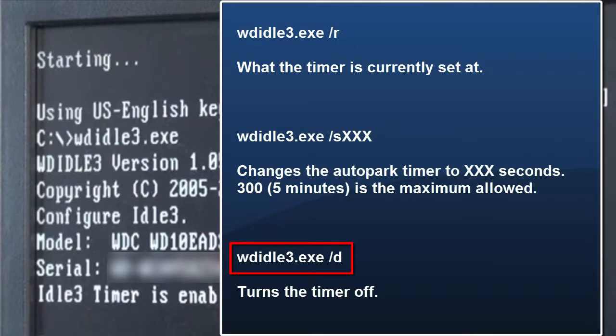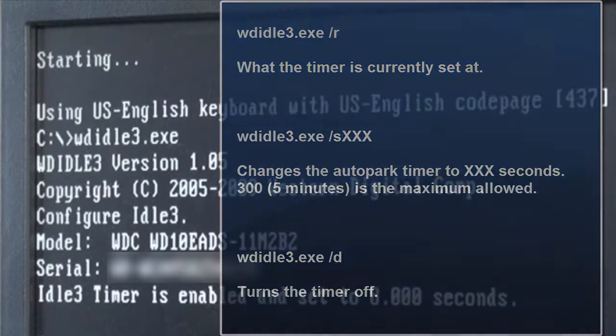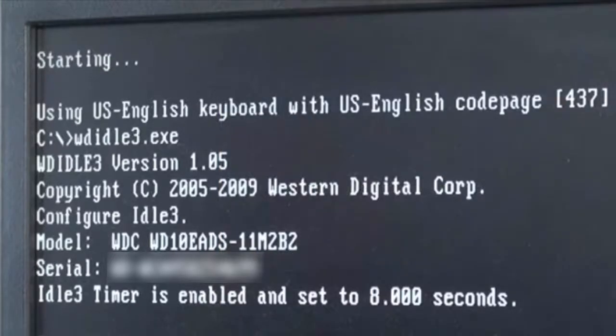There are some people reporting that the drives crawl to a halt after a while, so some people don't recommend doing that. It's up to you. My FreeNAS machine is being used to store media, which are videos, so I chose to do the max, which is 300 seconds, which is five minutes.